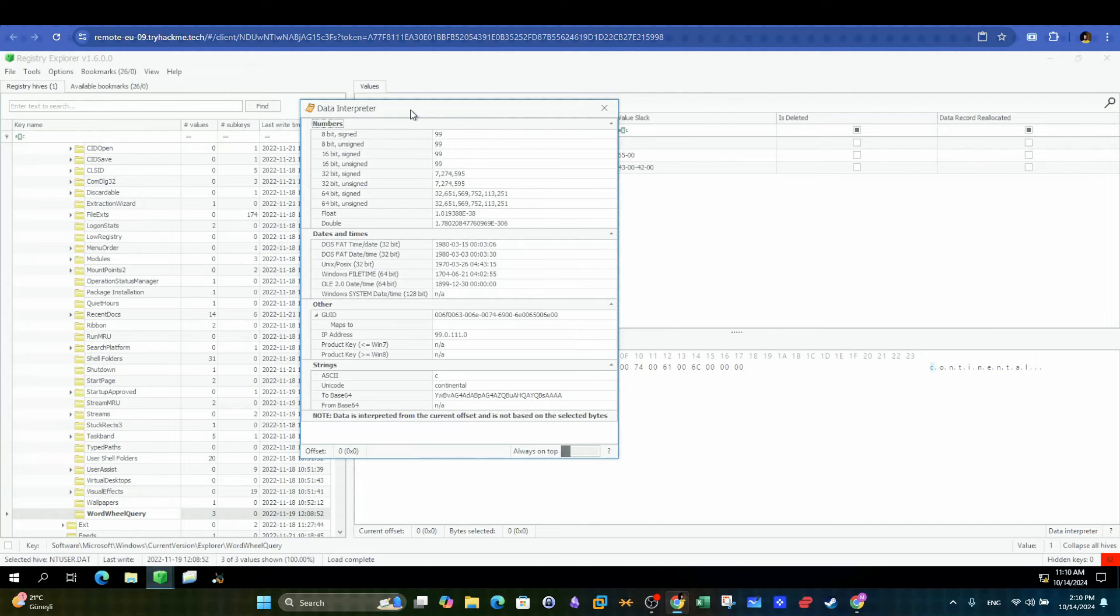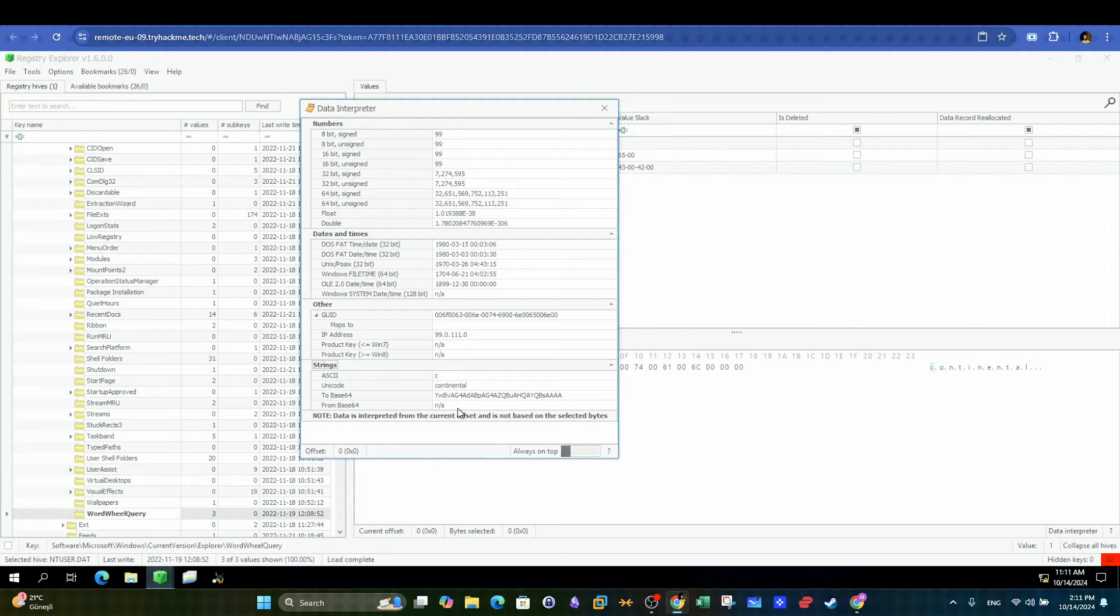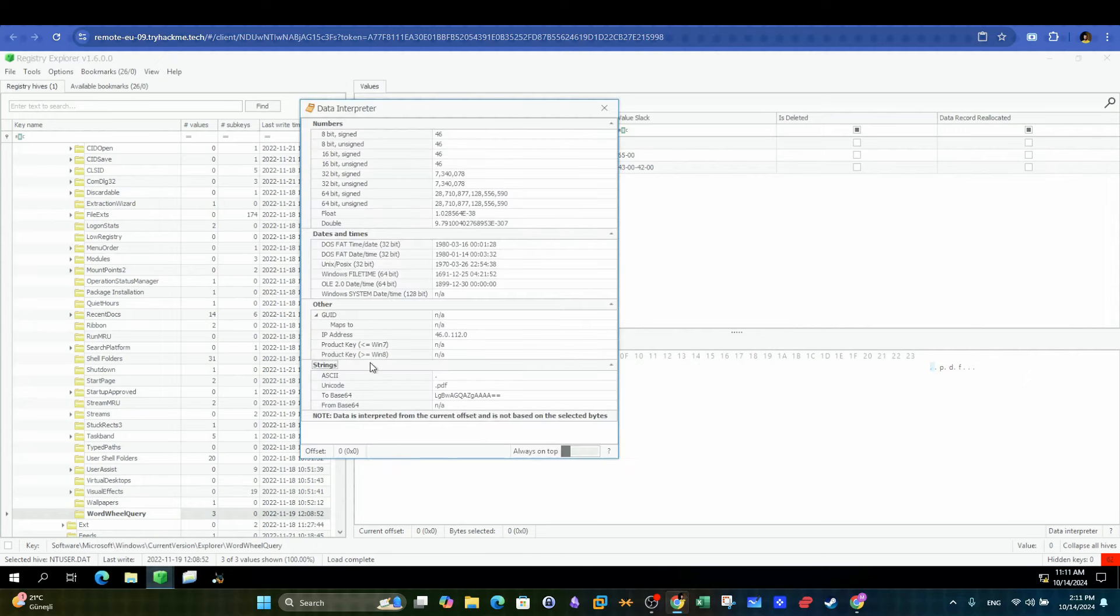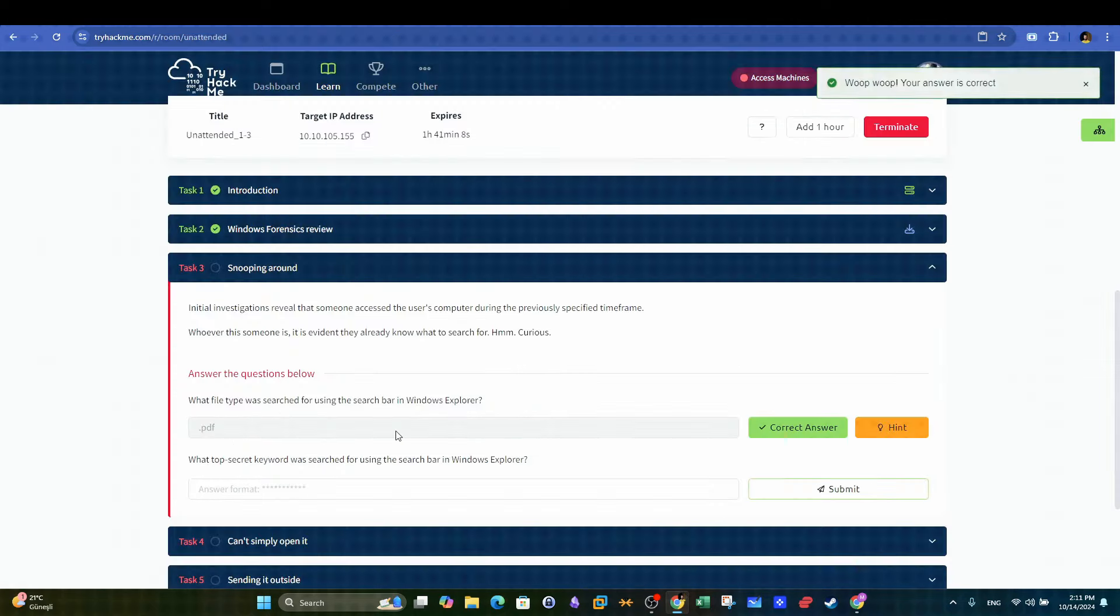It's evident and clear in both cases that the file type along with another keywords can be seen clearly here in the strings section to give us the answers. So here, the intruder used the string Continental and also searched for a PDF file.